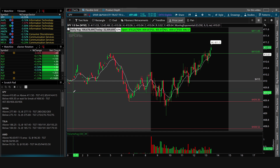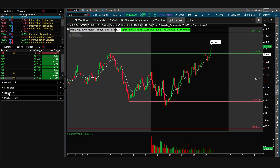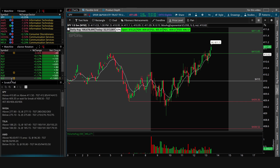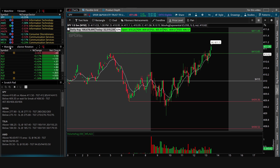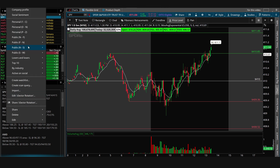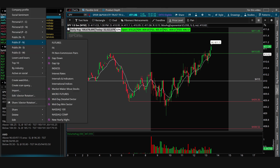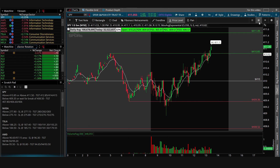I have the scratch pad, calculator, Trader TV, and market depth here. I pretty much just use the scratch pad, I rarely use Trader TV, and I'll occasionally use the calculator — it is helpful.